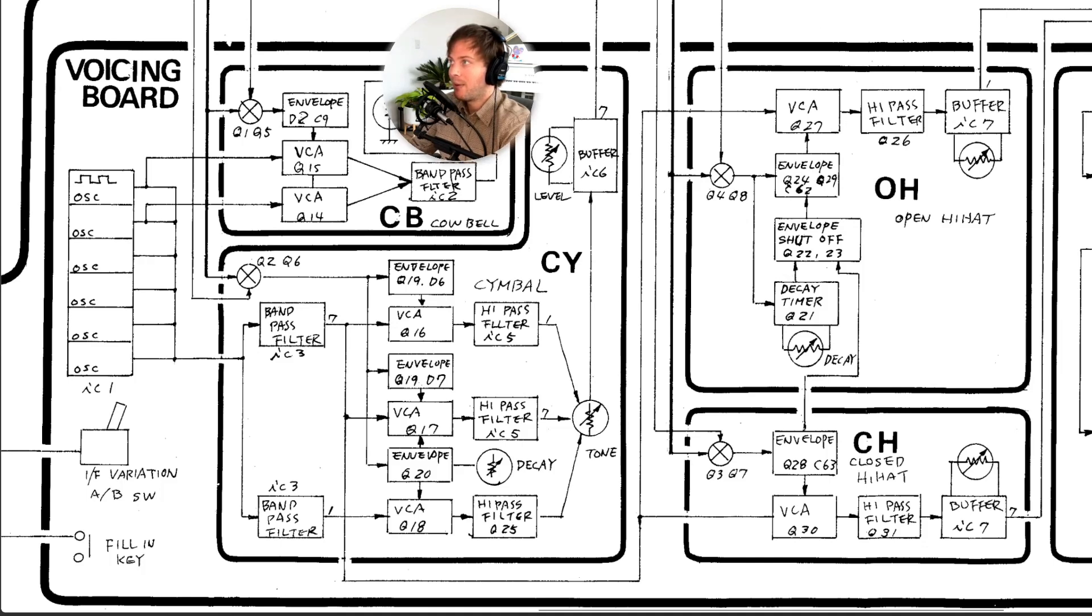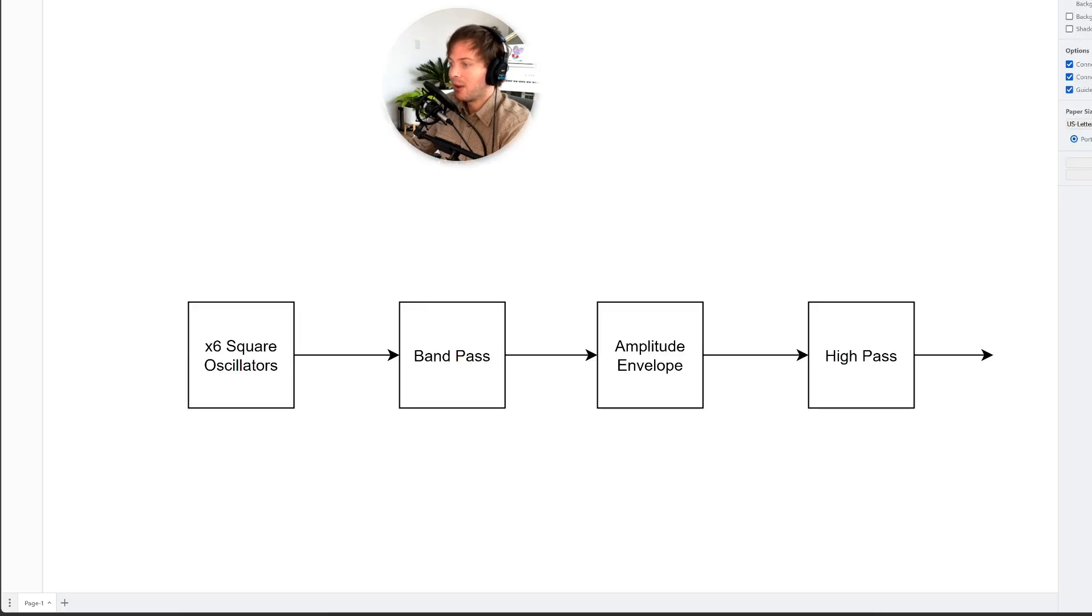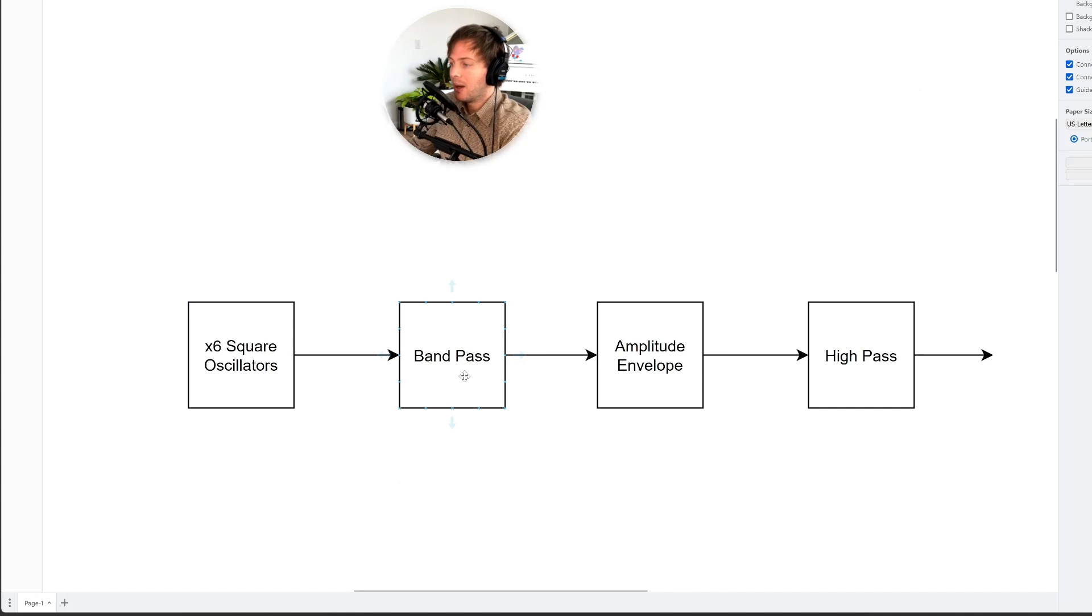I've also tried to simplify this diagram into showing we're just going to have six square oscillators into a bandpass filter, into an amplitude envelope, into a high-pass and we're done.